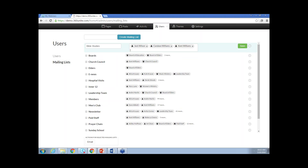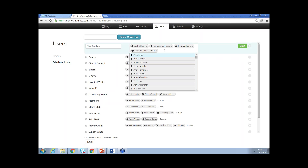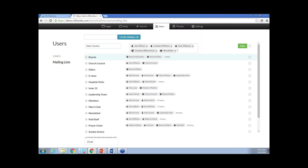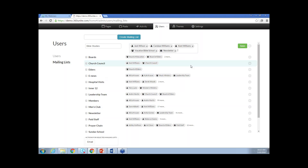In addition to individuals, you can also add groups. So with groups, if you had a small group or Bible study group — let's select Vacation Bible School — you can add a group. You can also add other newsletters or other mailing lists. So with this list you can add individuals, you can add groups, and you can add newsletters or mailings. All three of those will combine into one mailing list.